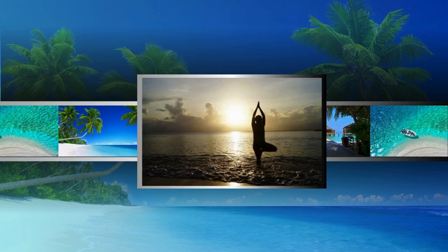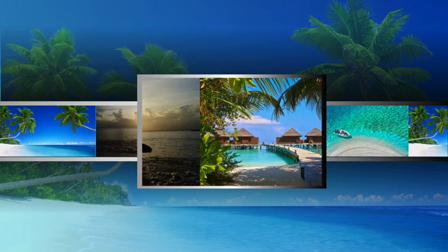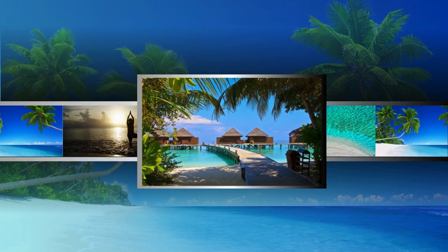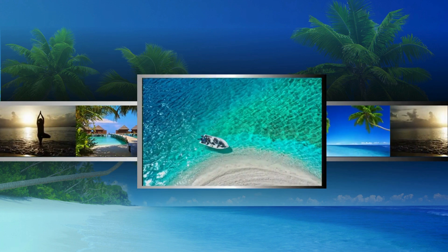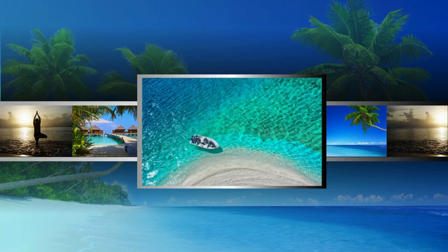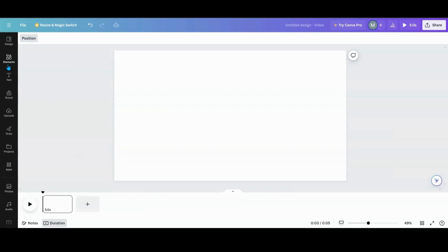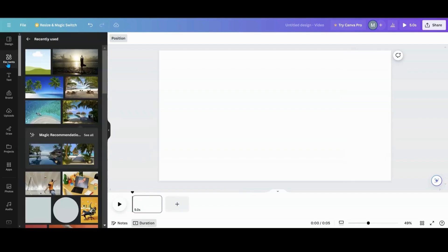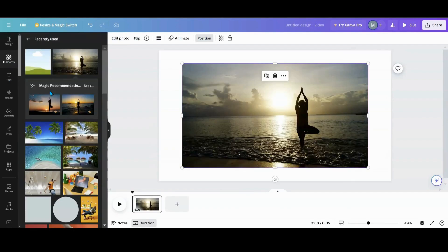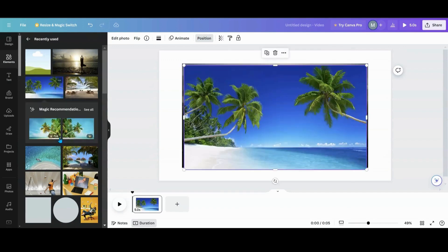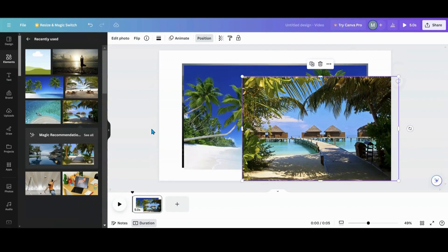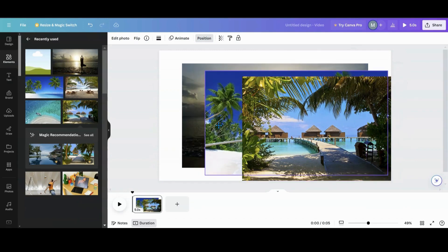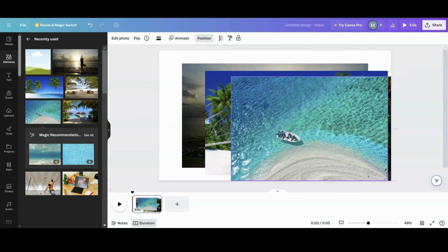Welcome everybody! Today we're going to try out a magnifying effect. Let's head over to Canva and I'll show you how I created one. The first thing you want to do is grab your photos — I'm going to grab four beach photos.